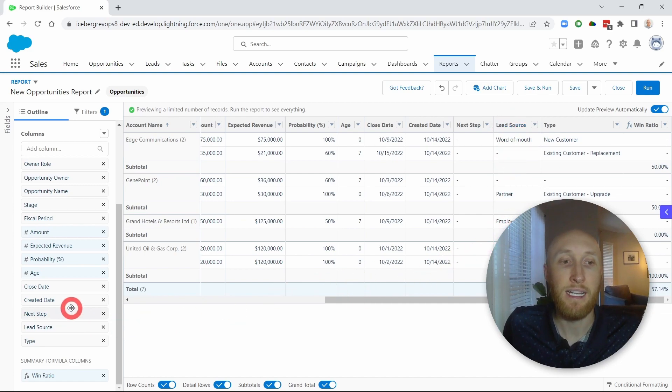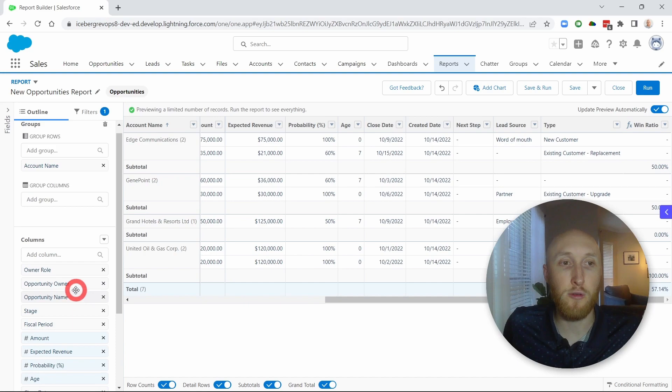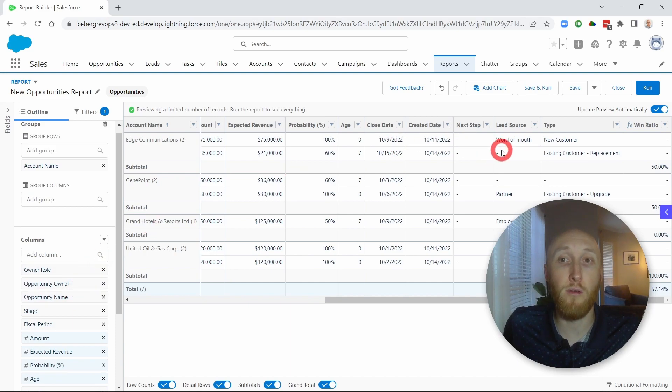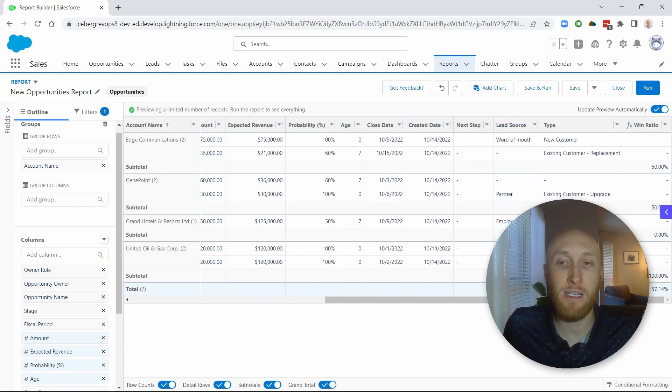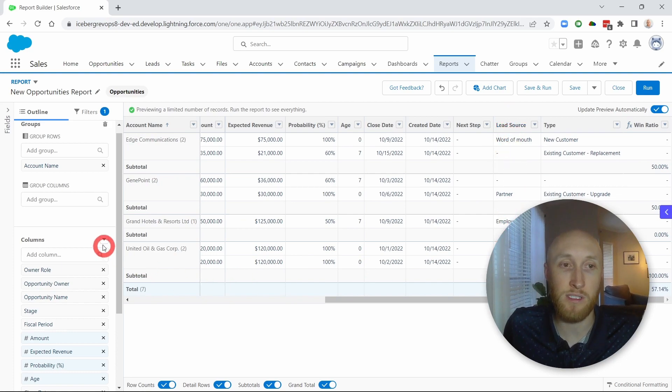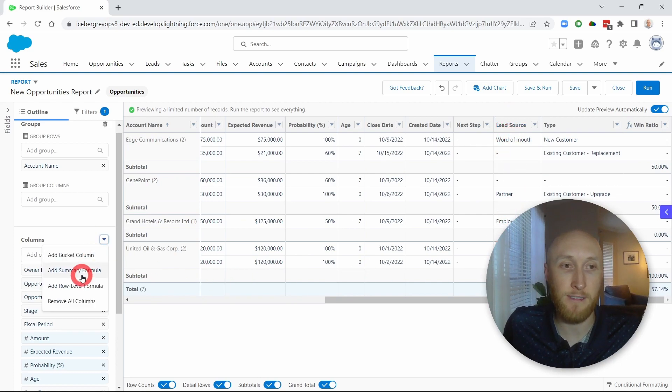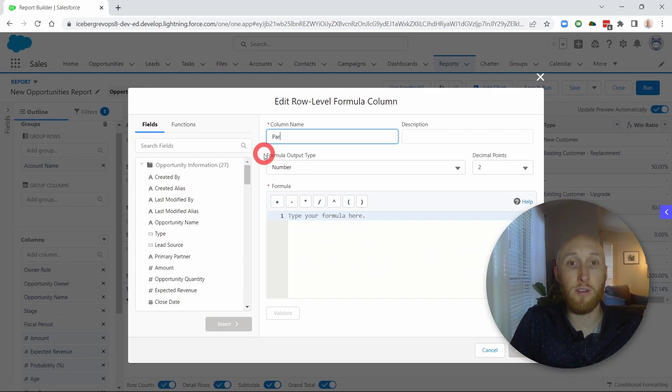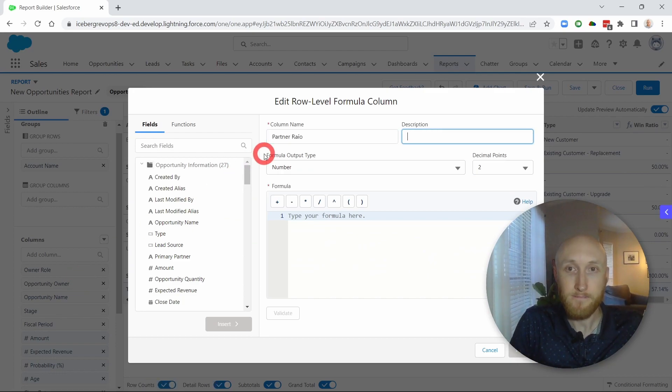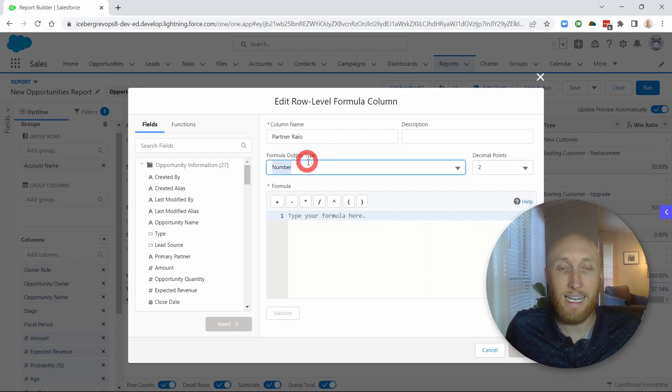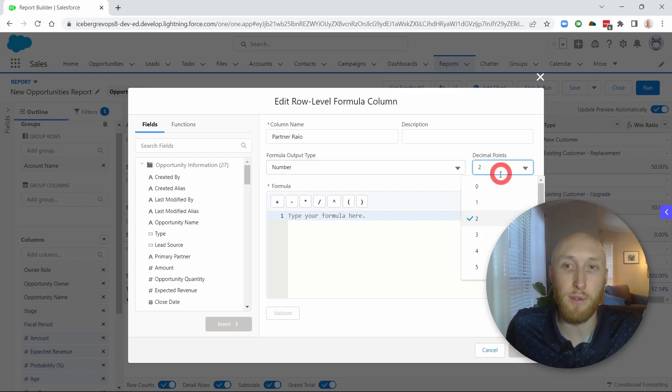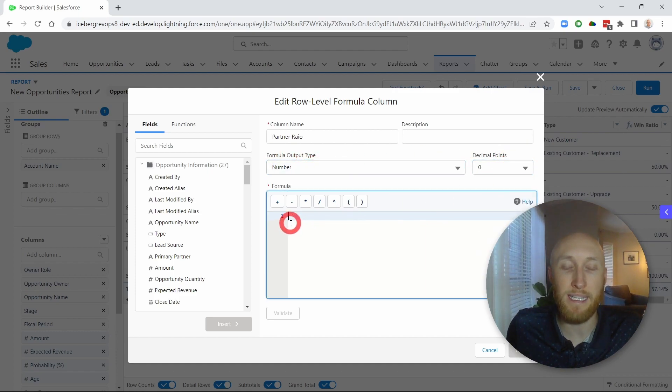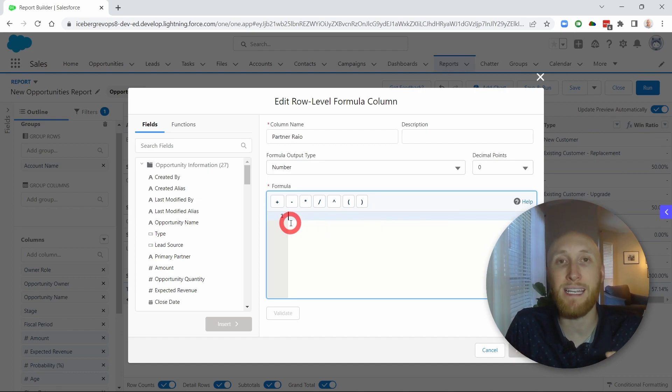So what I'm going to do here is create a row level formula that points out how many of these records have partner as lead source. So I'm going to go ahead and create that first. I'm going to hit this row level formula. This I'm going to call the partner ratio. And I want to have it as a number. That's what I want my output to be. So in this case, I just want to know how many of these lead sources are partner.